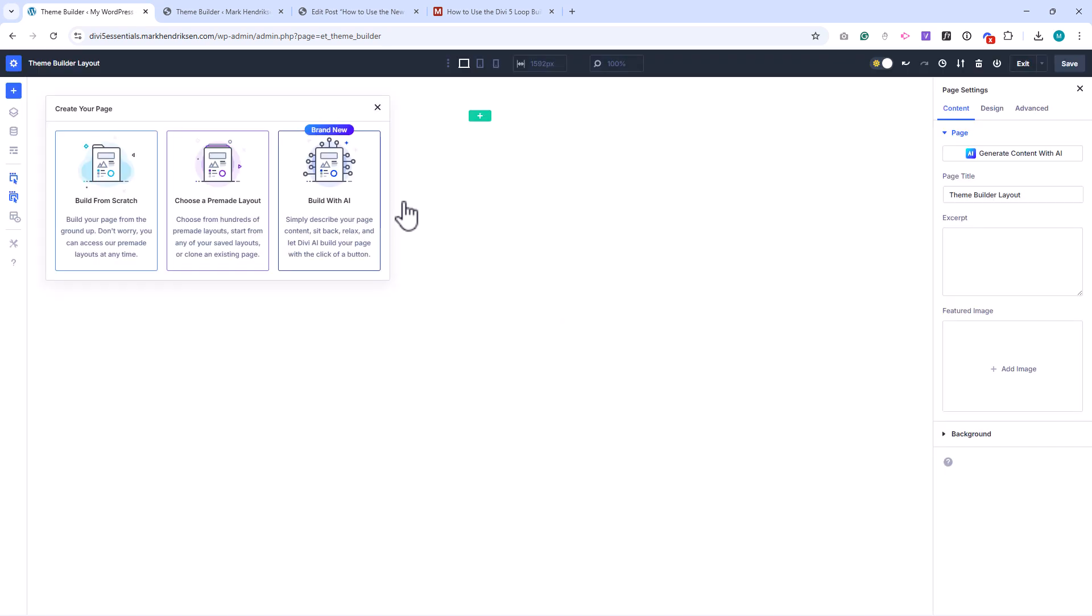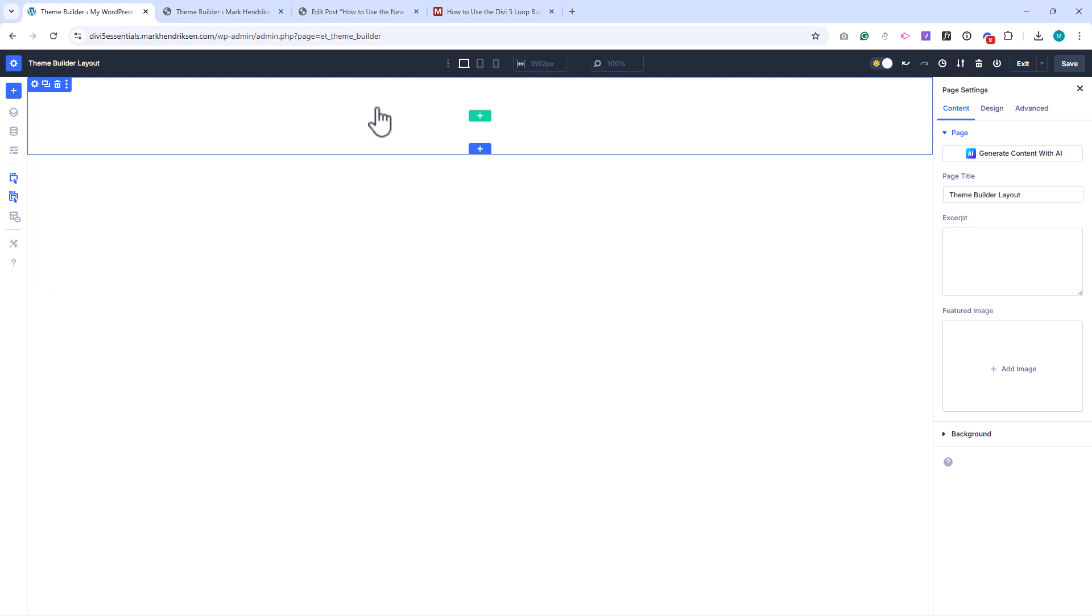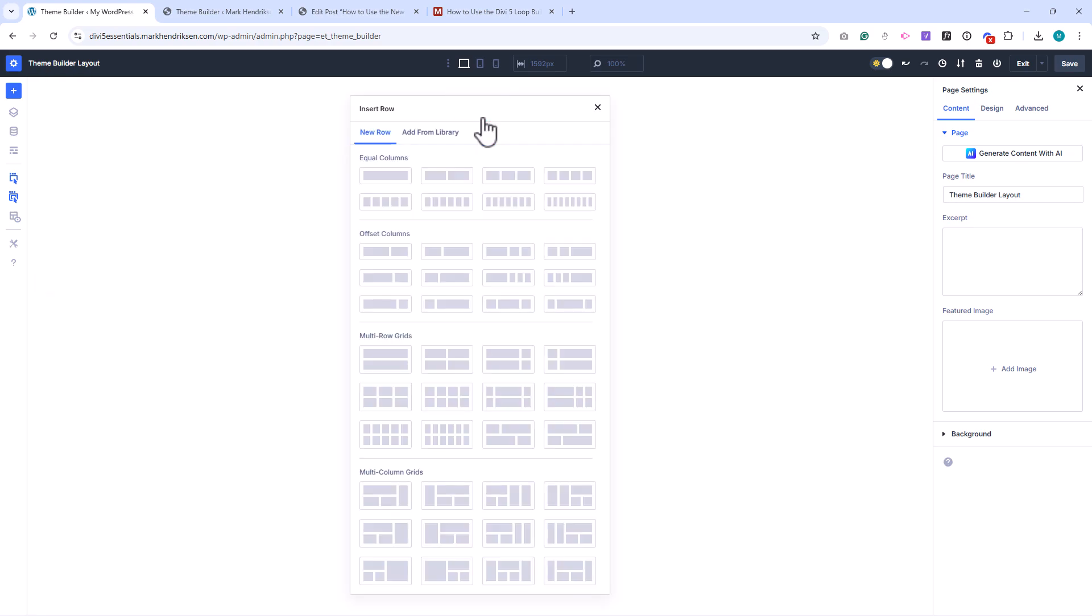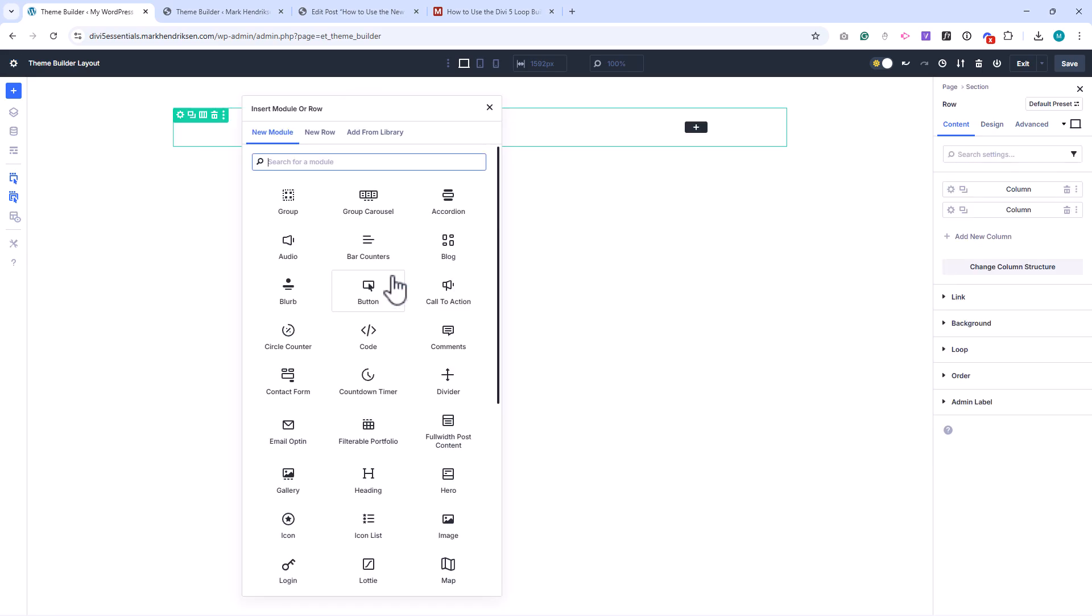Each template opens in the Divi Builder, just like a page. This gives you full design control and access to all the modules you already know. The workflow is simple. Create a template, assign it to the content you want, and then design it visually.